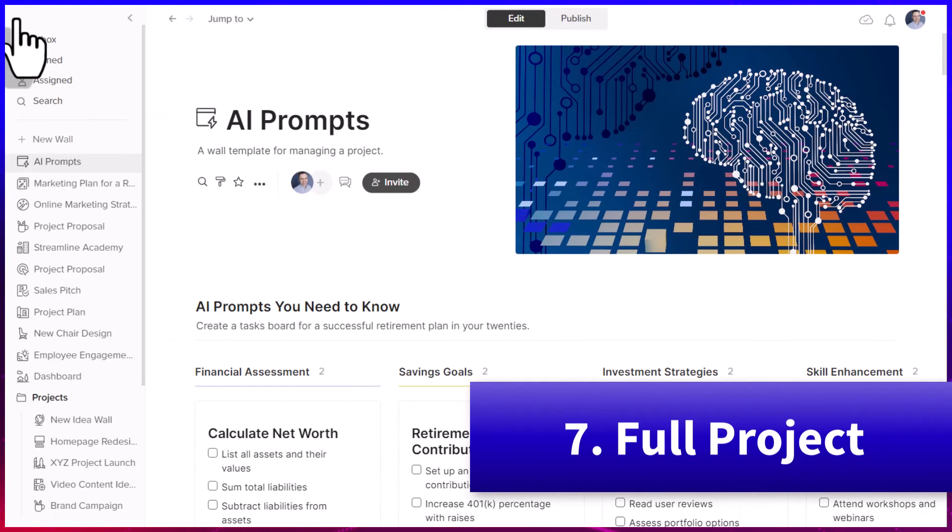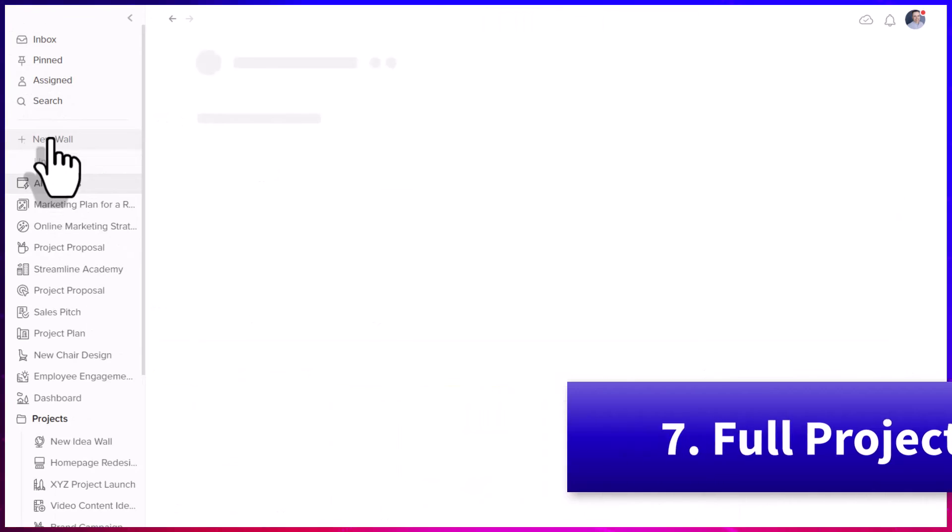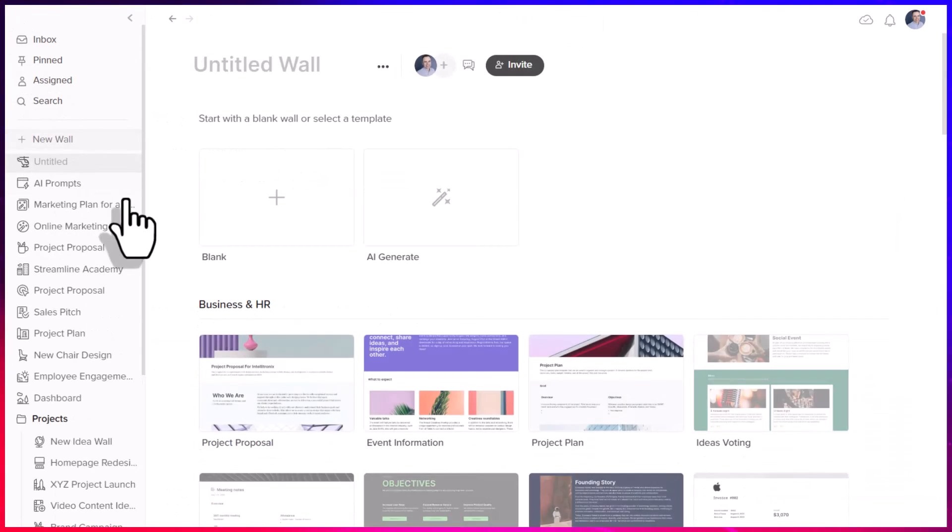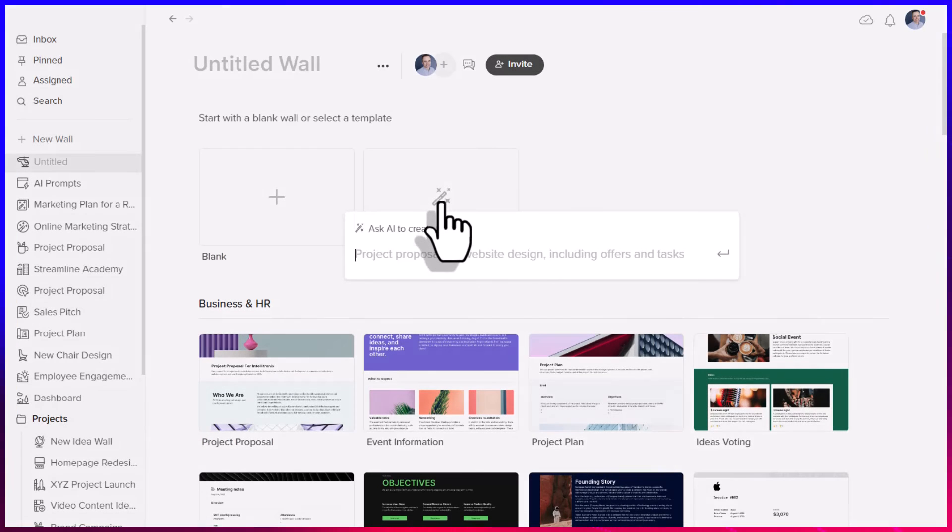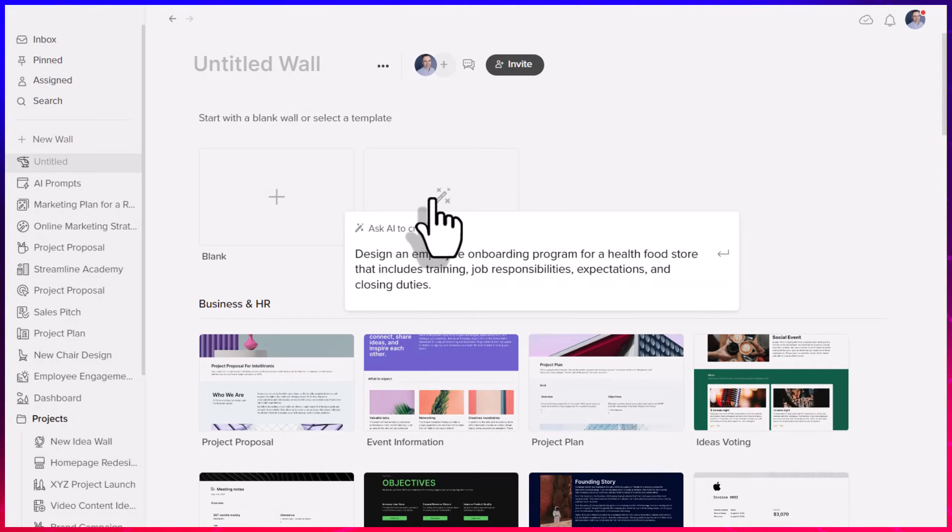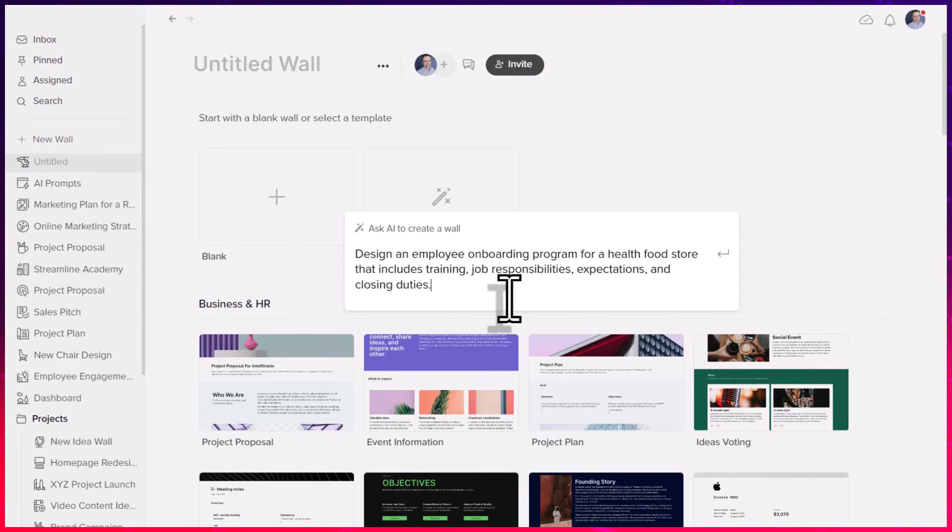Here on the left-hand side, I'm going to say create a new wall and I'm going to say AI generate. All we need to do is give it a specific prompt. In this case, I'm going to say design an employee onboarding program for a health food store that includes training,